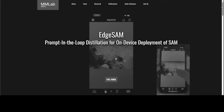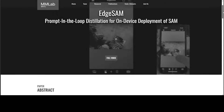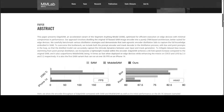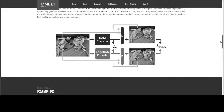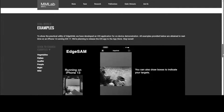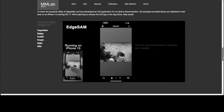They have a full project page where they present a lot of things including the abstract, the benchmarks, and the whole framework — how the SAM encoder and EdgeSAM encoder differ and their produced results. They also have some real-world examples which you can see on their website easily.